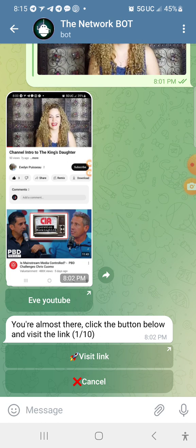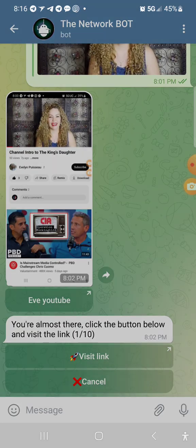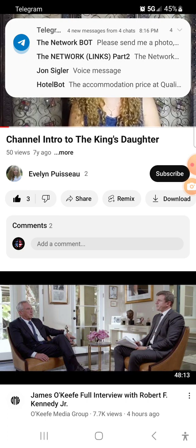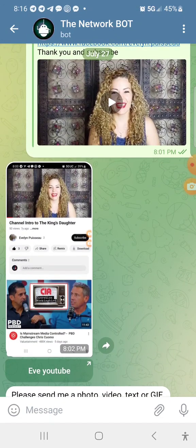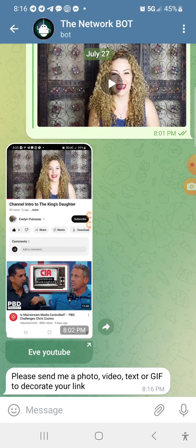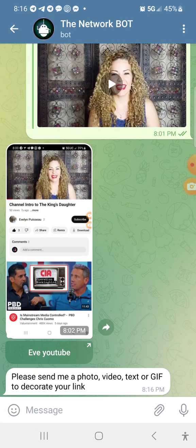First thing — if there are links you haven't hit yet, it's going to prompt you to hit the 10 links. If there are only three or five links from the time you last came in, it's only going to have you do those three, five, or seven — whatever the number. But if there's 10, you'll have to hit the 10. So it was only one link this time, so it's already allowing me to post my link. If there were 10, you would have to do all 10 of them.